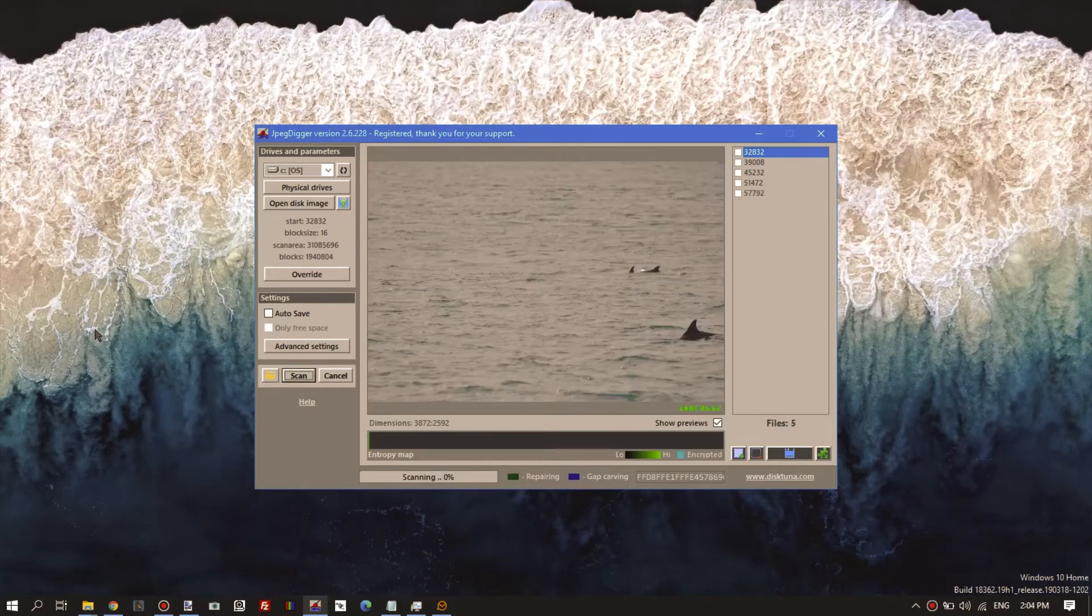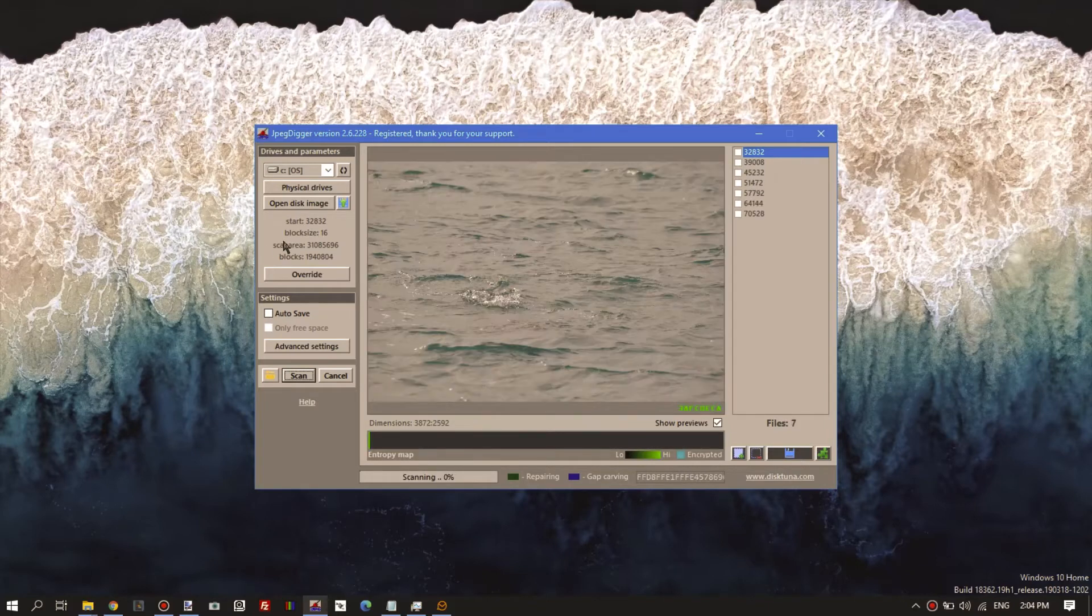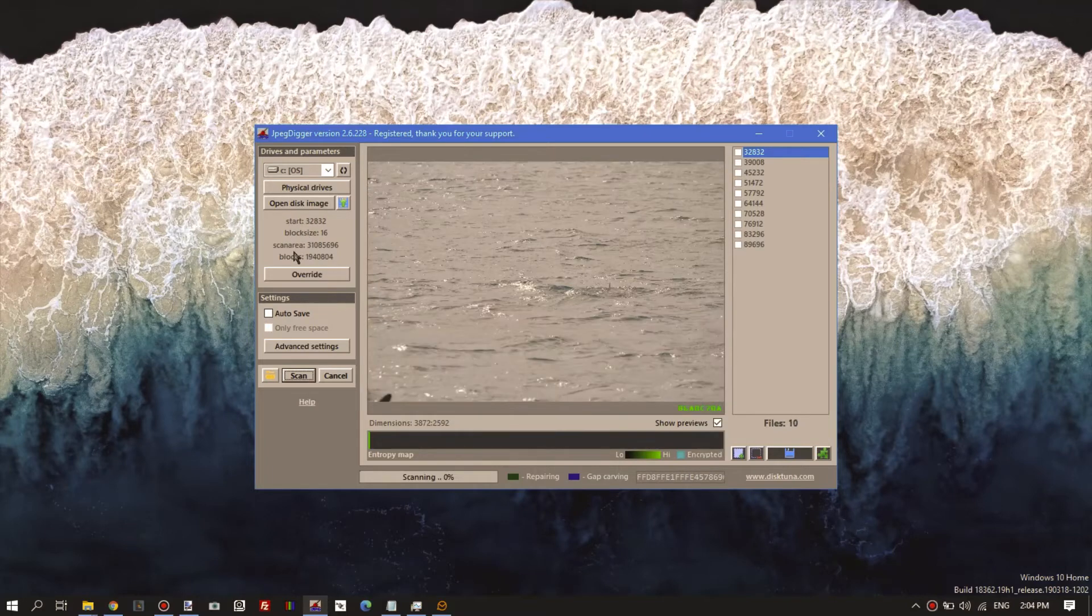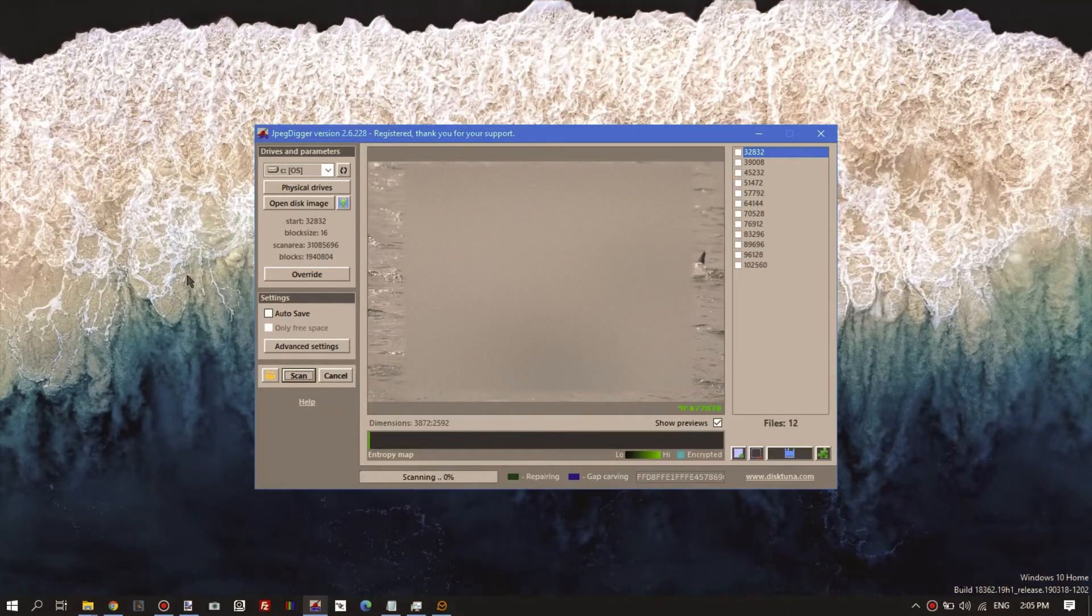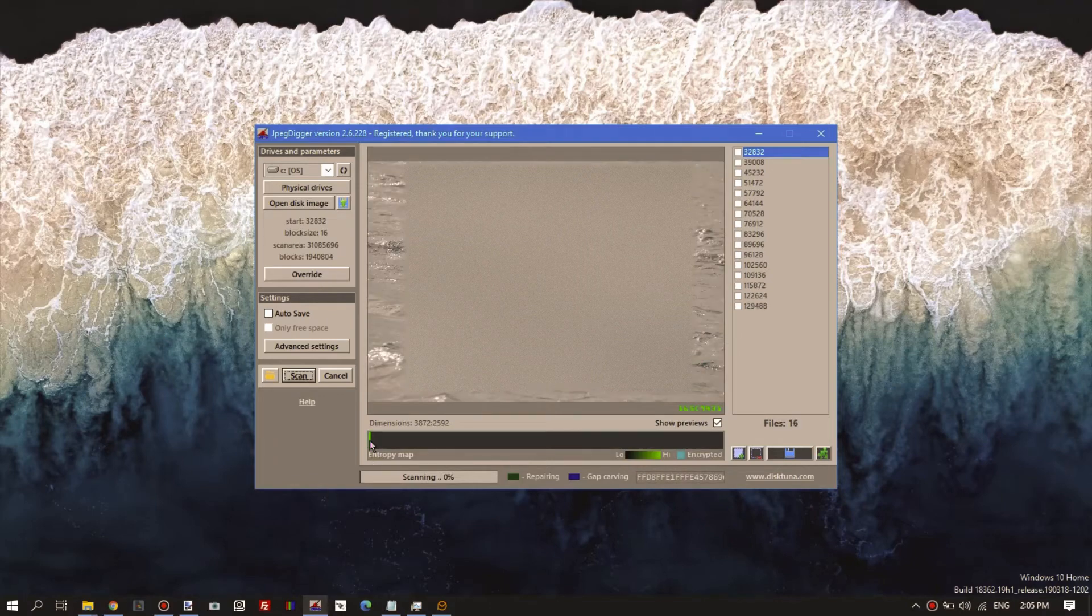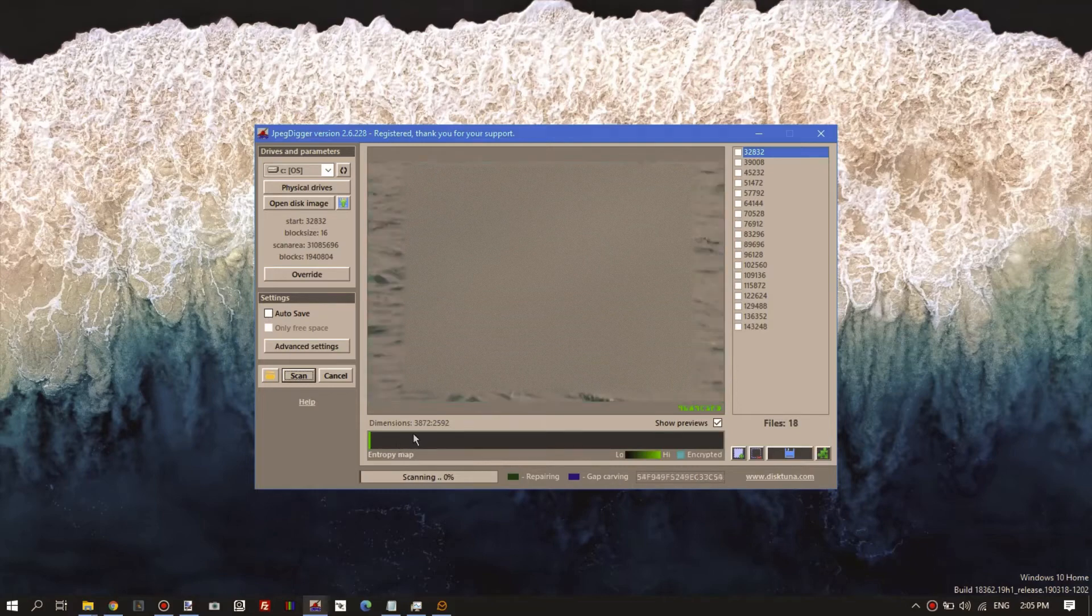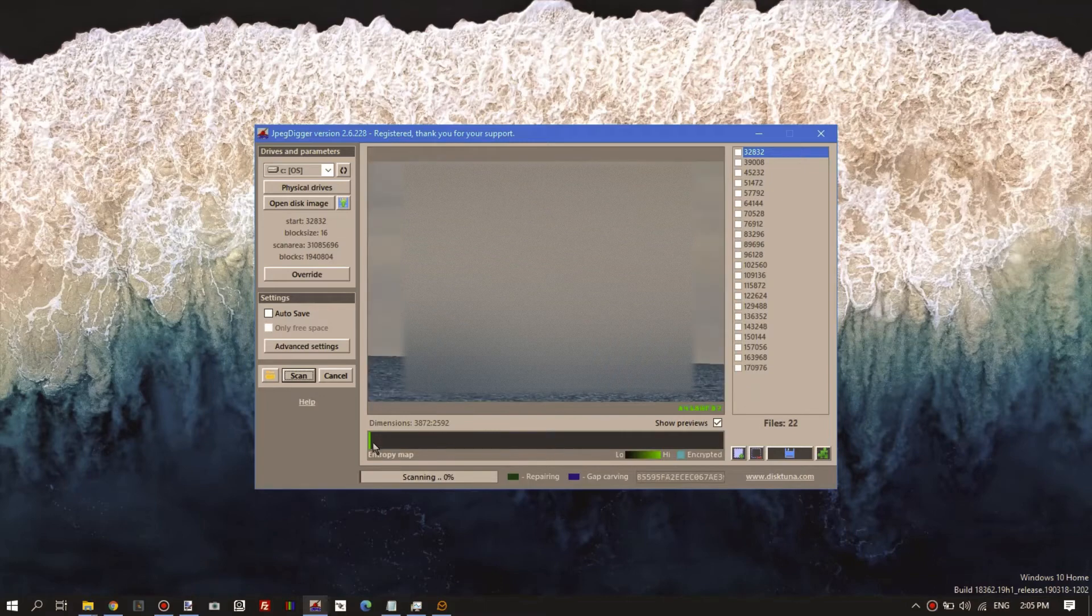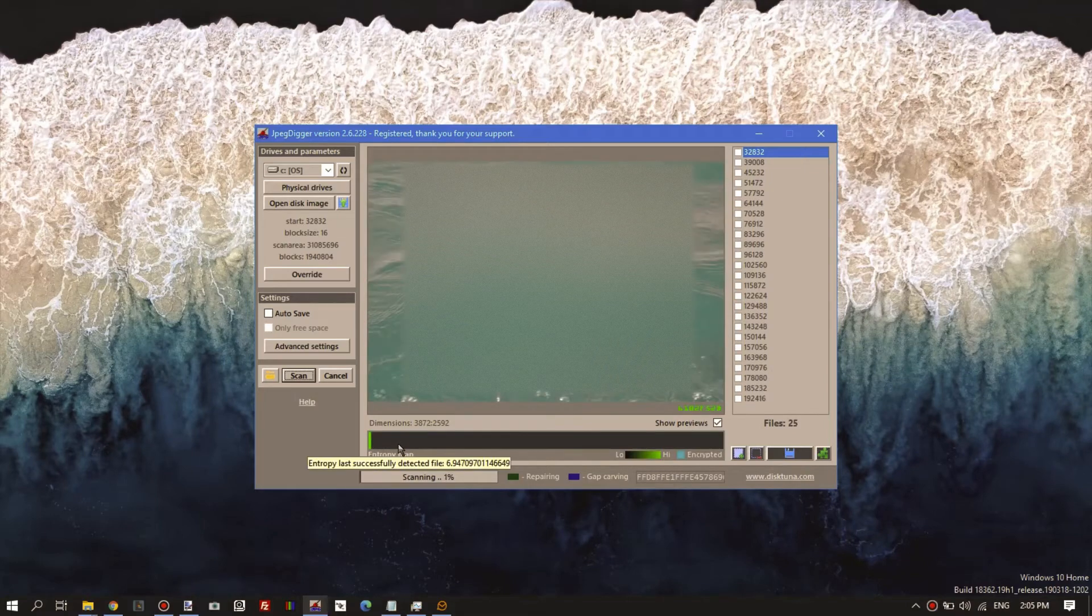Even in situations where JPEG Digger does not prompt you, so it extracted those values from the boot sector, if you start scanning you see high entropy data but it does not detect files. Maybe let's scan ten percent and if it still didn't detect any files...